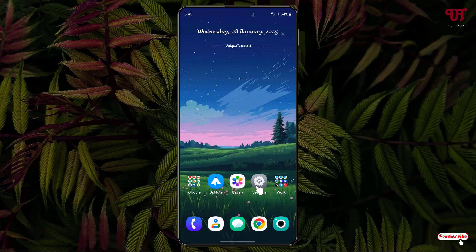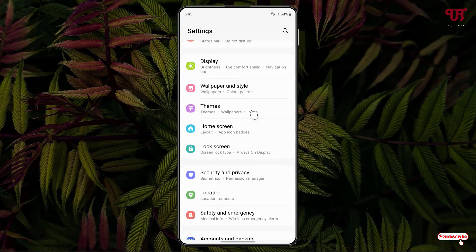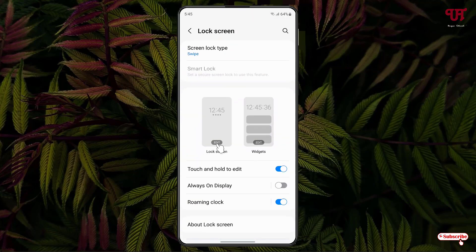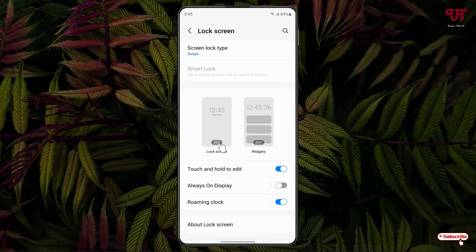Firstly, open the Settings and scroll down. You'll see an option called Lock Screen — just click on it. Now click on the Edit option in the lock screen.